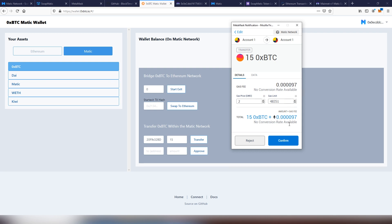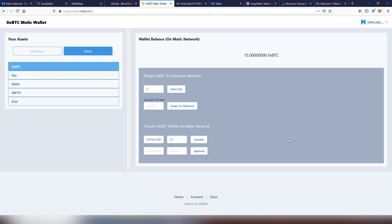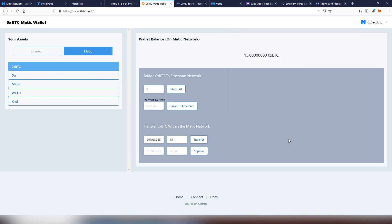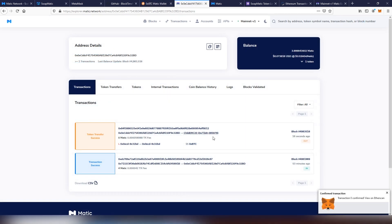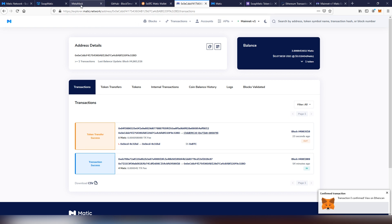As you can see, it's literally like thousand of a cent of a fee that is attached to it. So it's very, very fast. Here we can see that the OX BTC has been now transferred into our accounts. It was very, very fast. And now we are able to see it on Swapmatic as well.